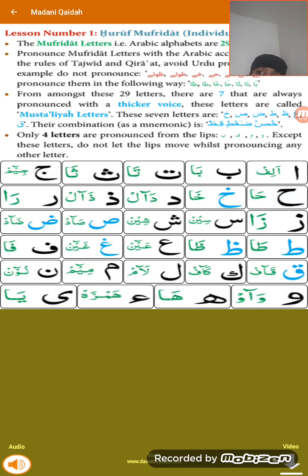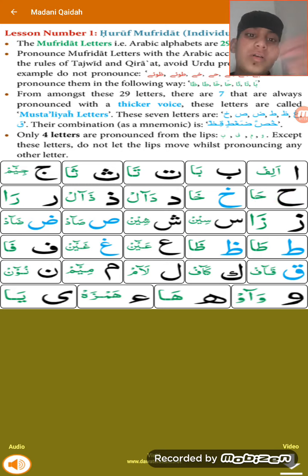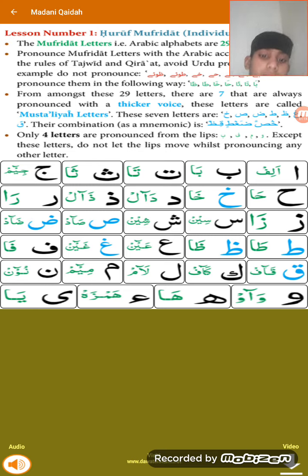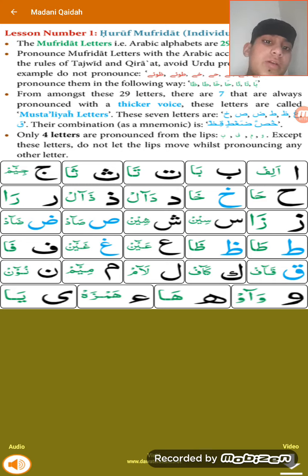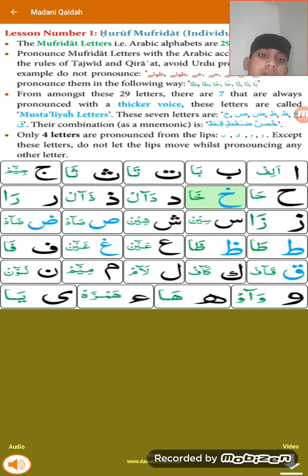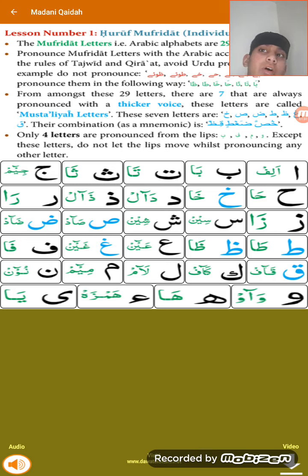For Ha and Ain, you pronounce them from the middle part of your throat. All of the Mustali letters — you do not pronounce them from the rounded part of your lips. Ha and Ain you pronounce from the top part of your throat.